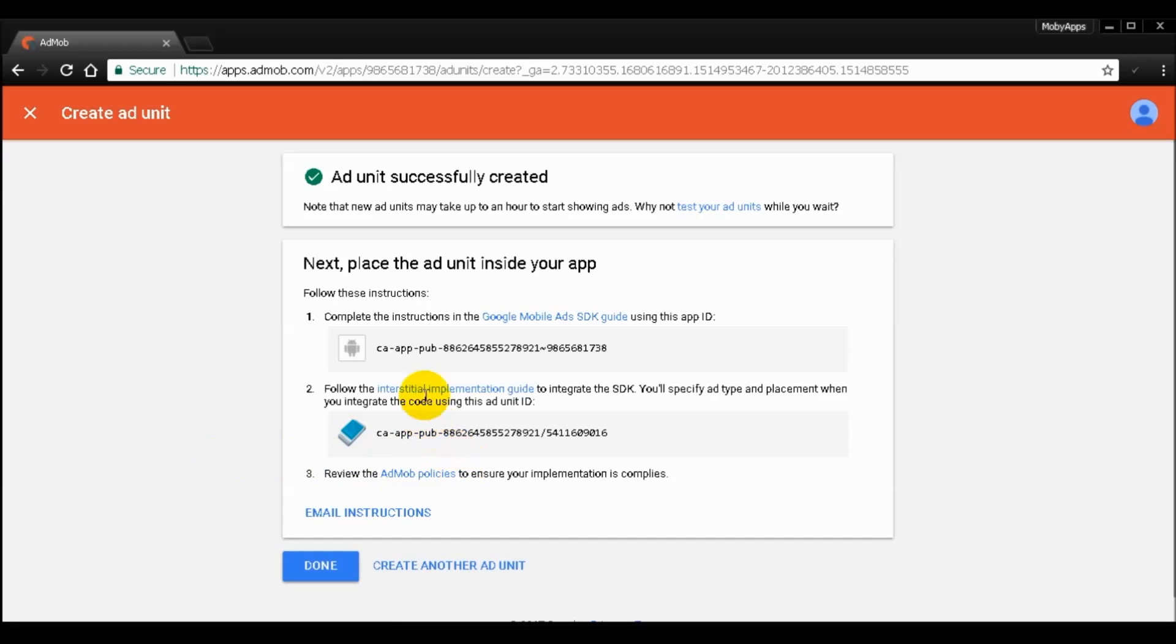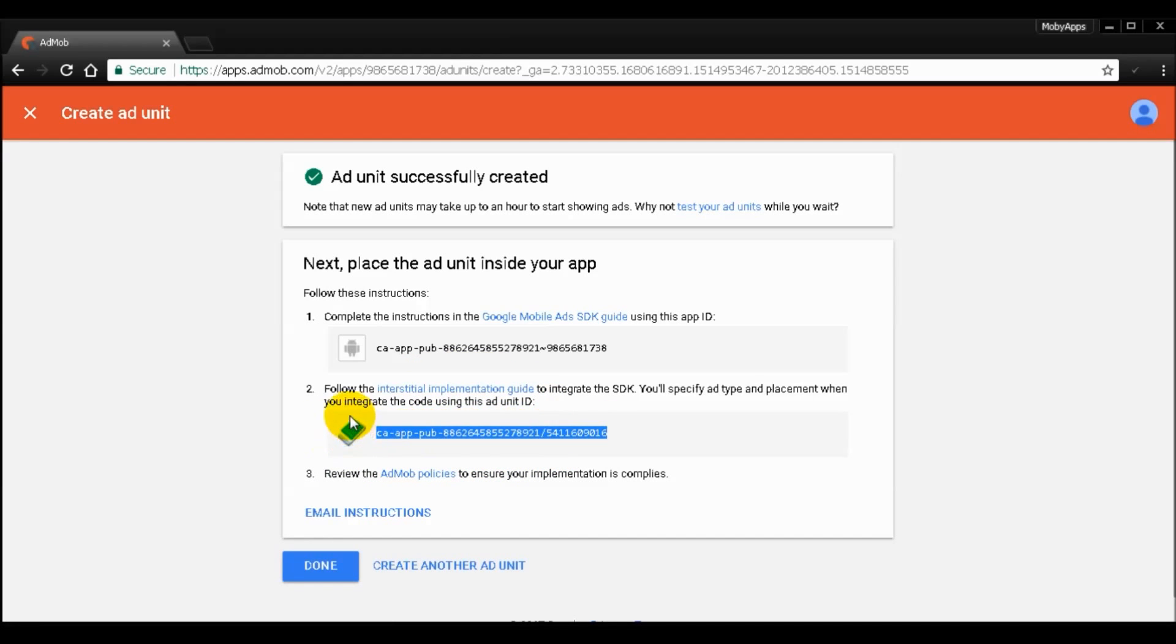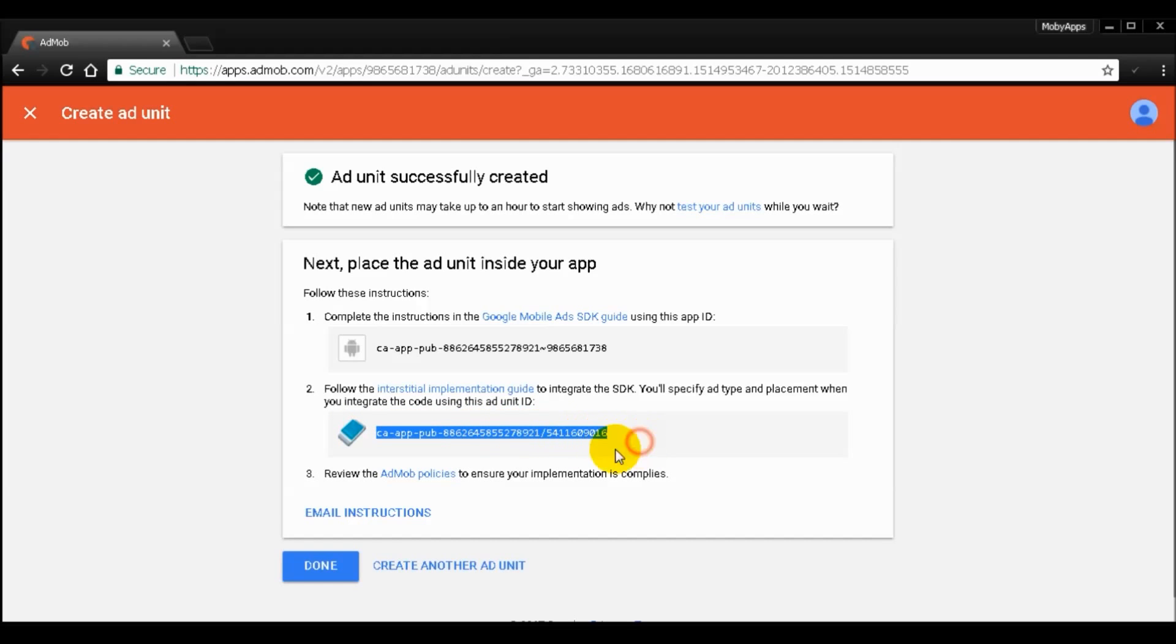And now you have your ad unit right here. So it will show you the indicator about the ad format which is interstitial, and the ad ID which is right here. So if you're done creating an ID, just click done.